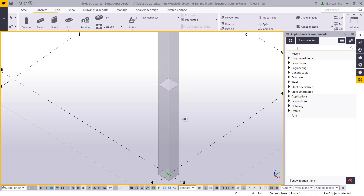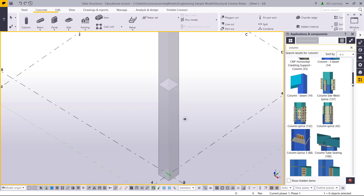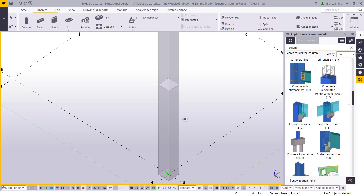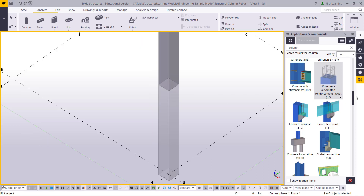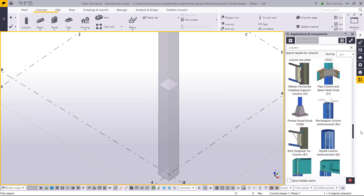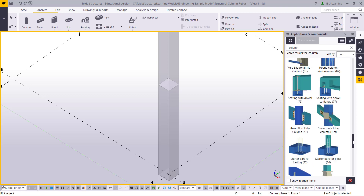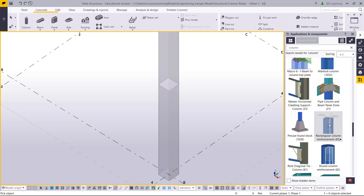Now I will go to place the reinforcement. I'll type 'column' and check column reinforcement options. I'll look at the automated reinforcement layout 57, and also check the rectangular column reinforcement option.